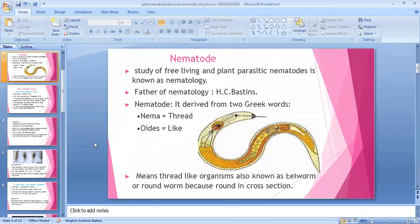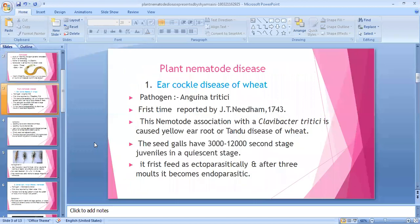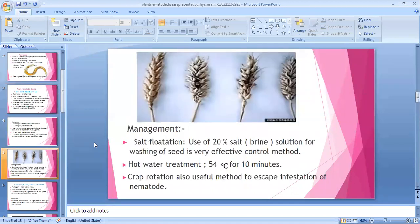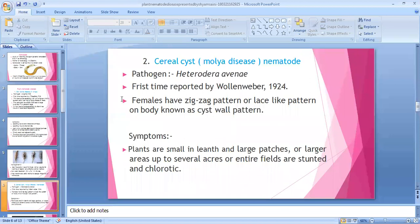Revision: Nematology is the study of free-living and plant parasitic nematodes. Father: HCD Sebastian and Anacob. Nematode derived from Greek word 'nemaoid' meaning thread-like organism. Ear cockle disease — in wheat ear (bali), grain is replaced by cockles or galls. It is a complex disease with Clavibacter also involved. Management and typical symptoms of ear cockle were discussed.